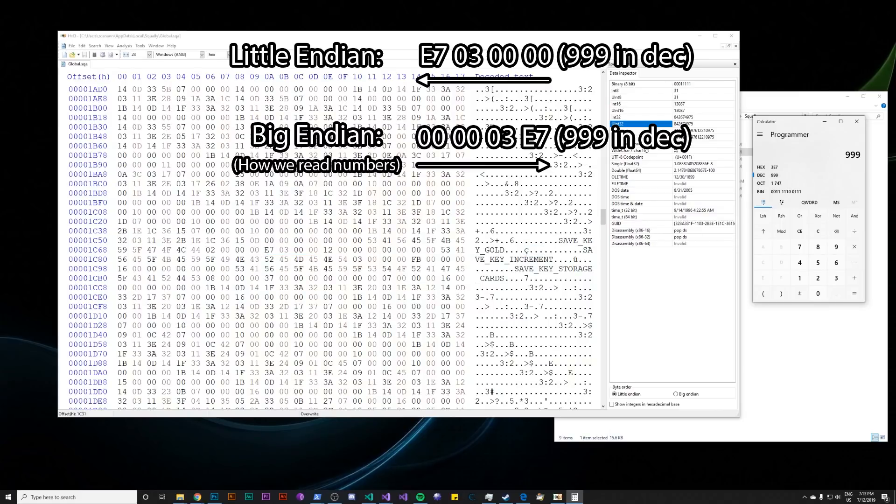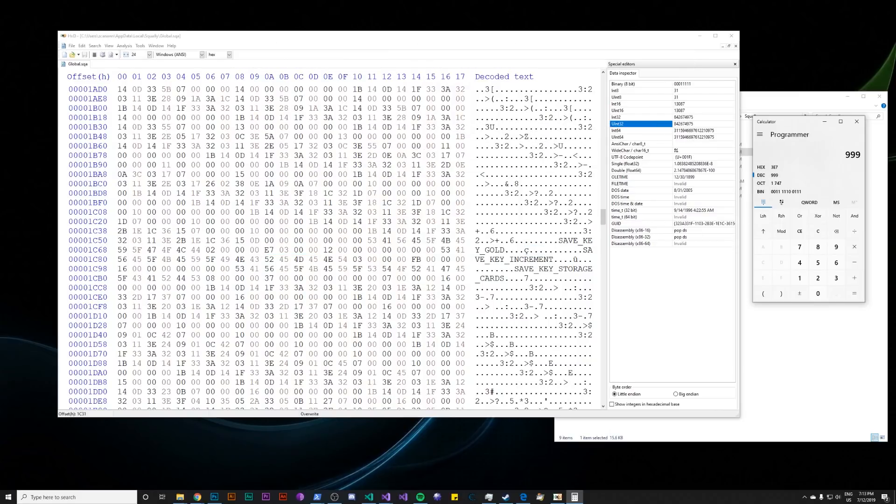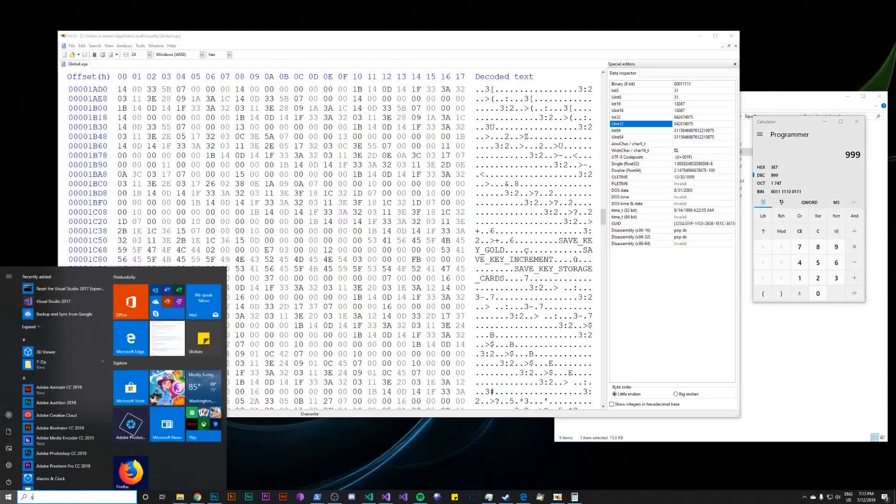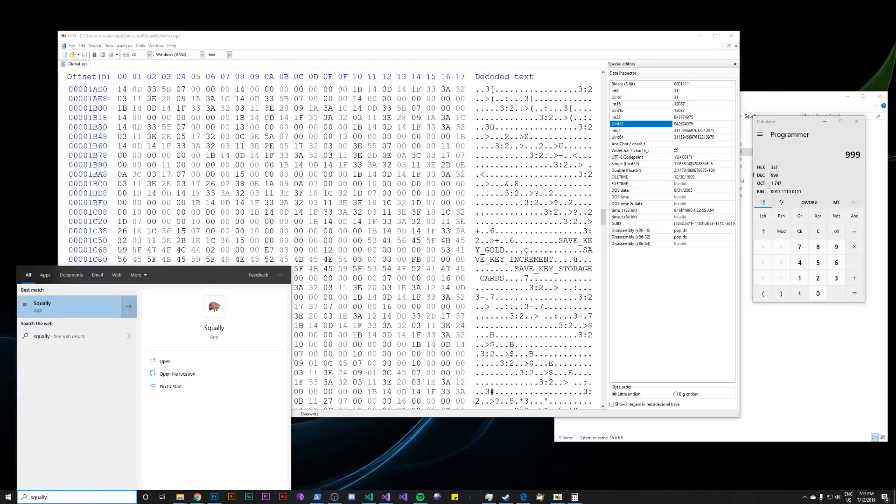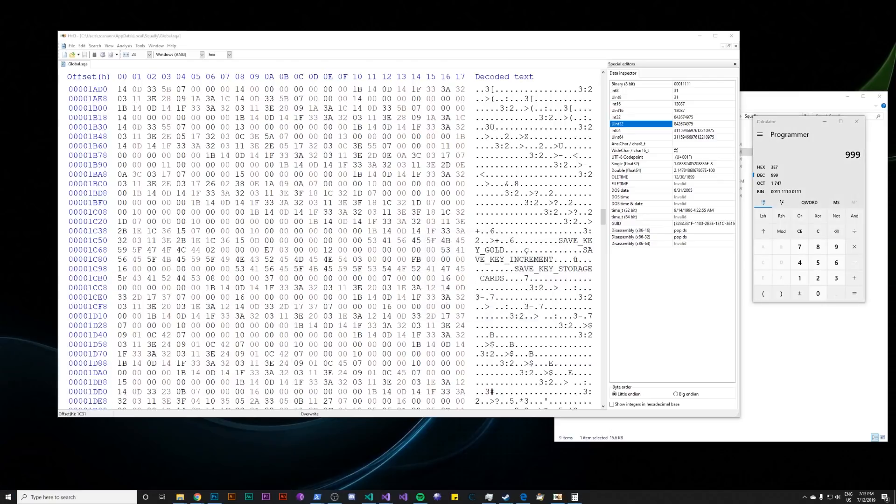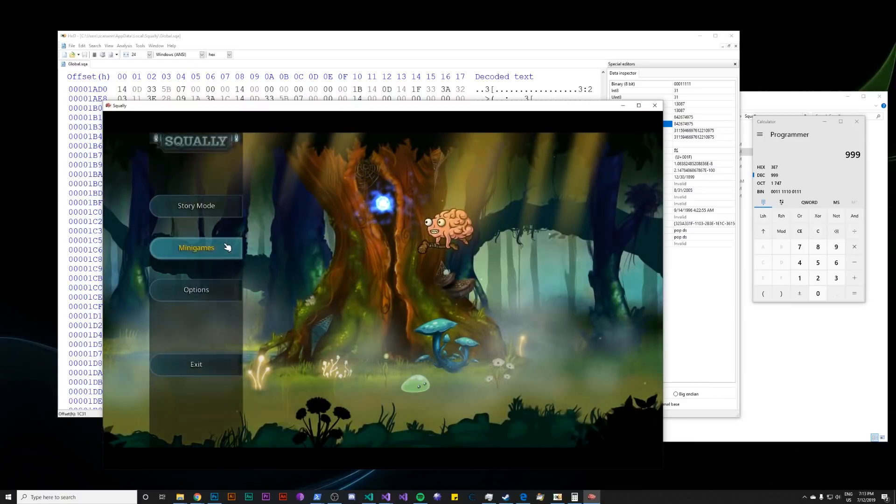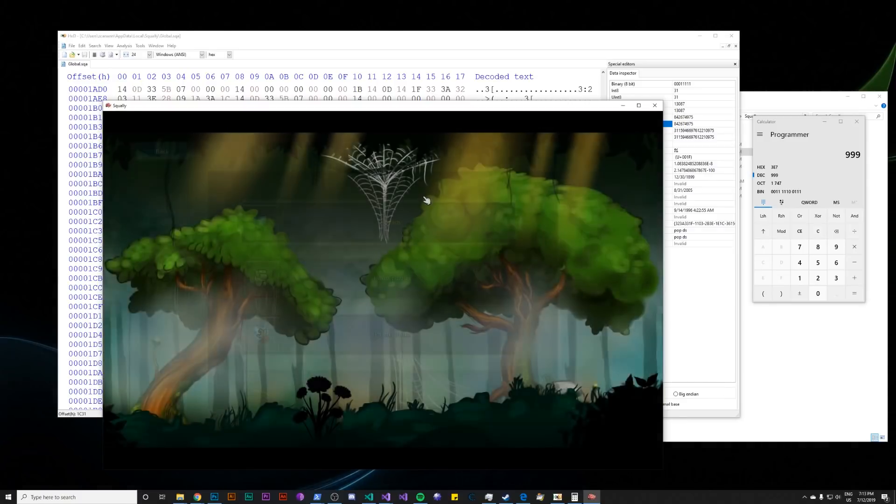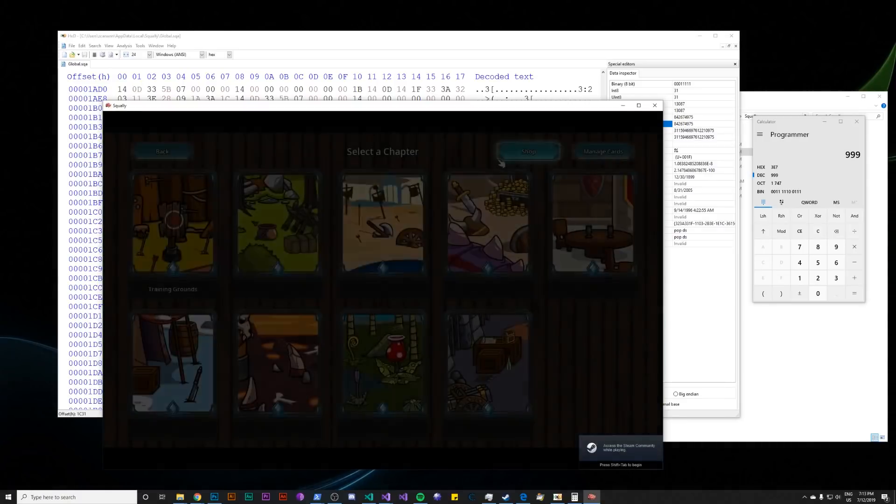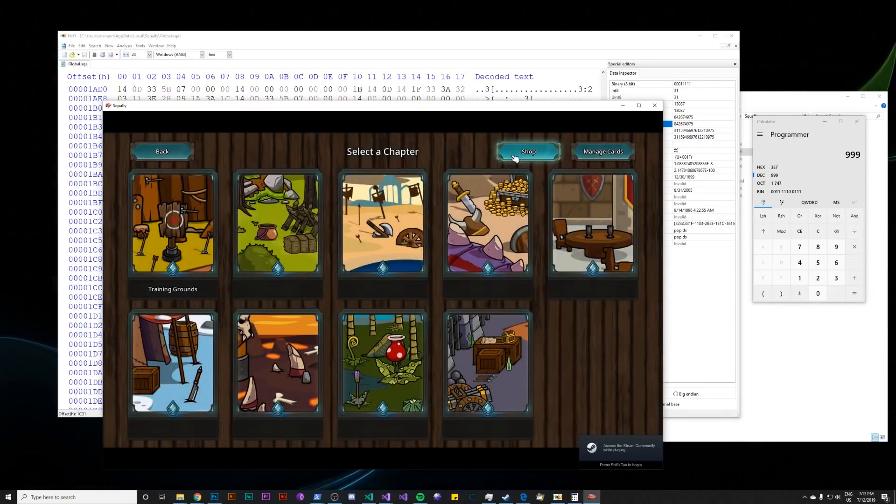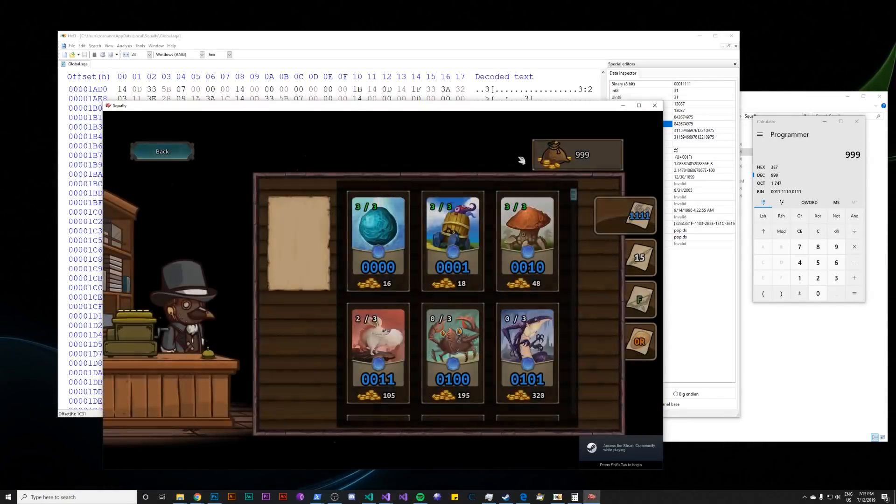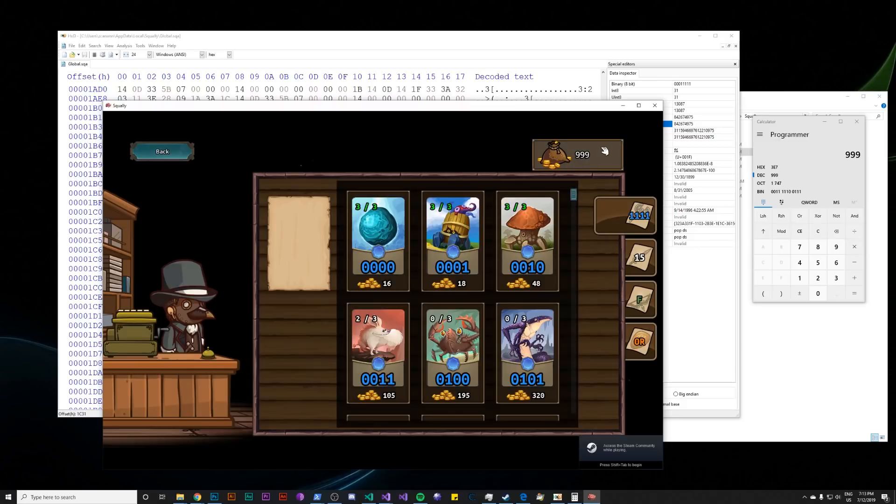So now that we've found our gold, changed the value, and saved the save file, we're free to launch Squally. And if we hop into the game, we can go into minigames, hexis, shop, and we have 999 gold. Easy enough, it worked.